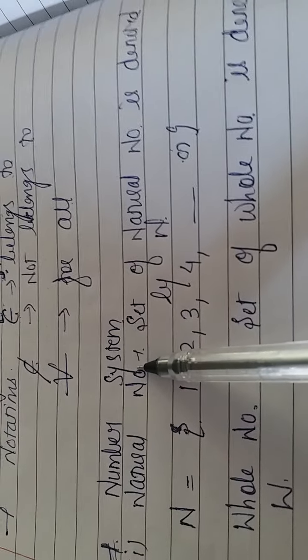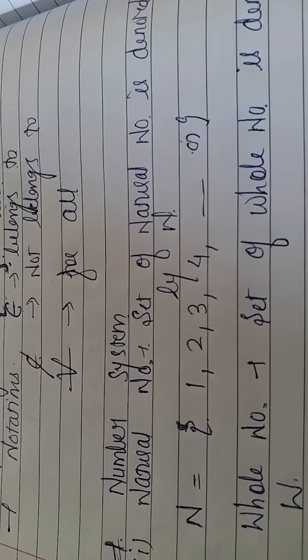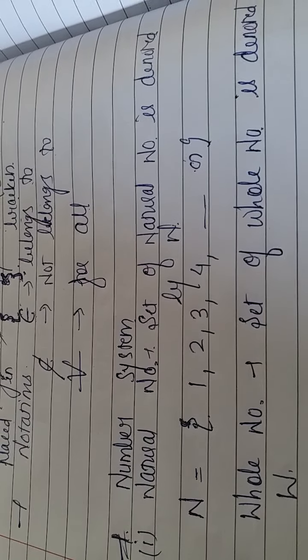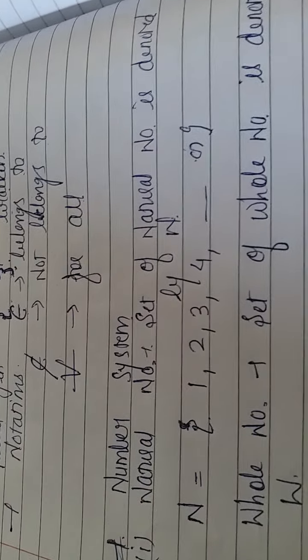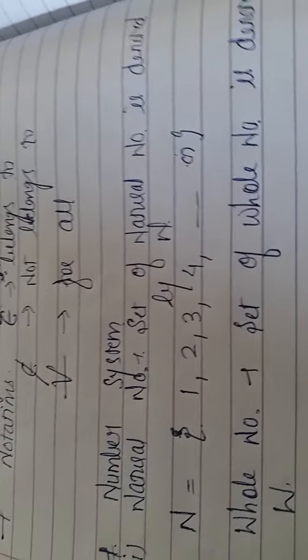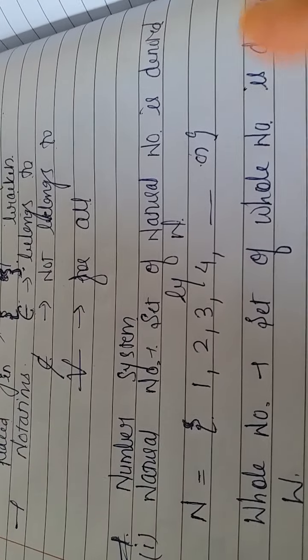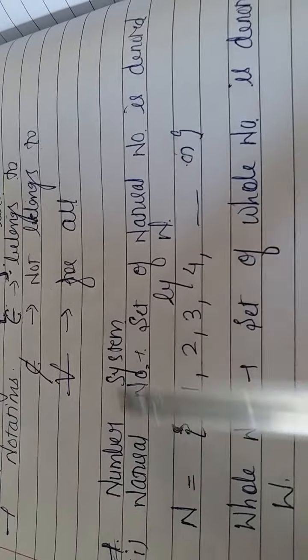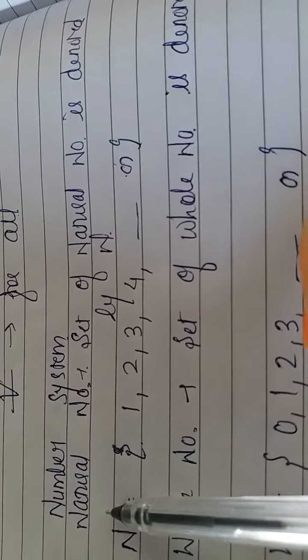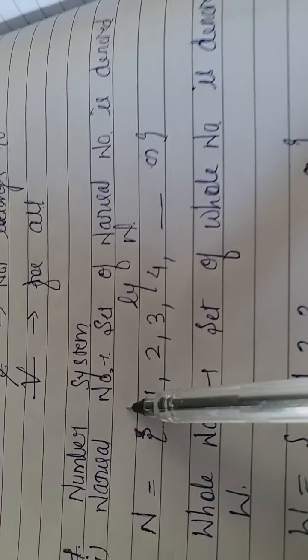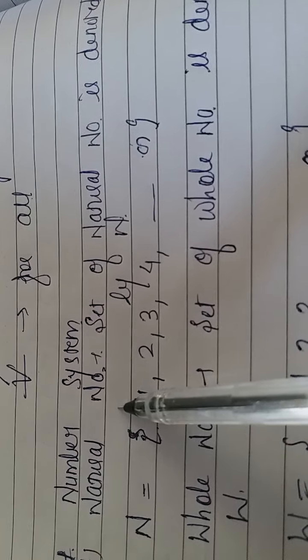First of all, according to basic knowledge, you should know the number system. Till your 10th class, you have studied all things: real numbers, integers, rational numbers, everything. If you don't know anything, you don't know the basics at all, I will tell you once again. First the number system.